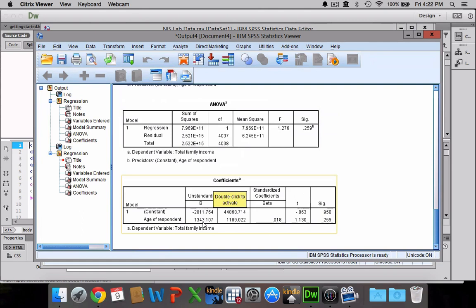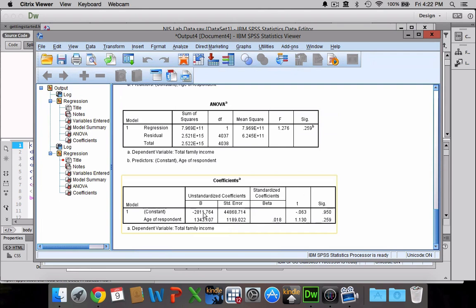And you can see this y-intercept is kind of nonsensical all by itself. How could anyone possibly be making -$2,811 per year? Well, to be totally honest, it's okay for the y-intercept to make no sense, just because it's the place where our line starts, but it doesn't necessarily have any meaning in and of itself.